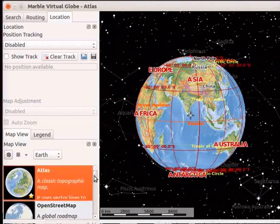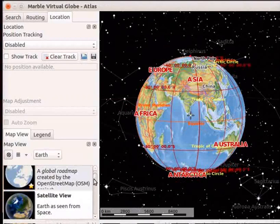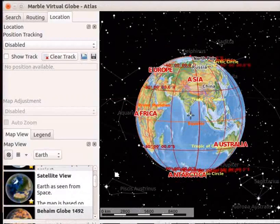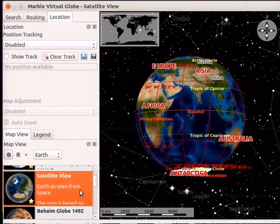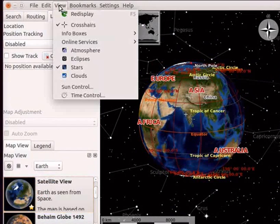Go to the Map View panel and select Satellite View. Satellite view is seen.